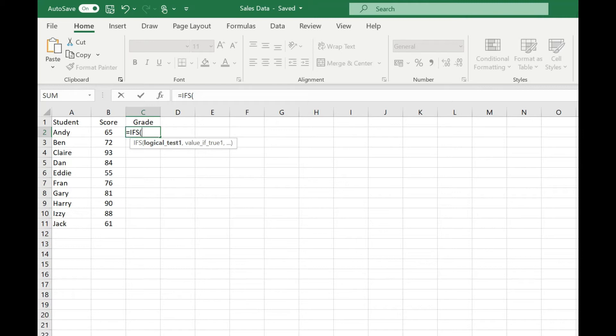For example, if we want to convert our scores into grades, all we need to do is start typing in our evaluations, our logical tests, and the values that we want to return if they're true.